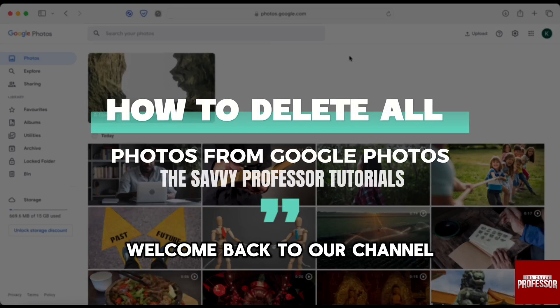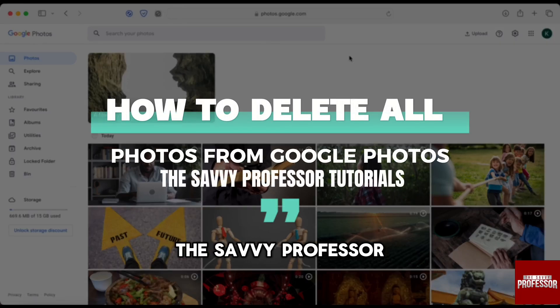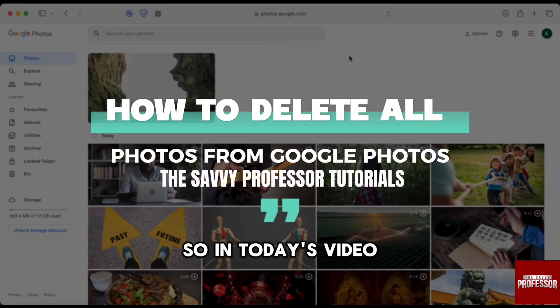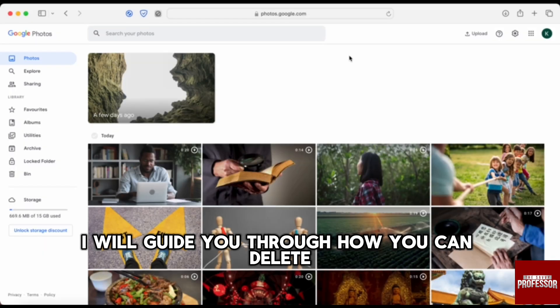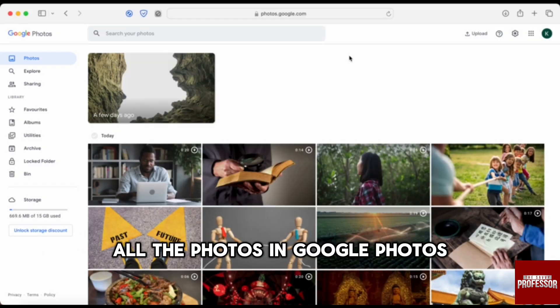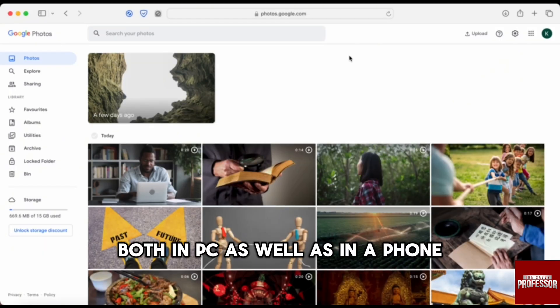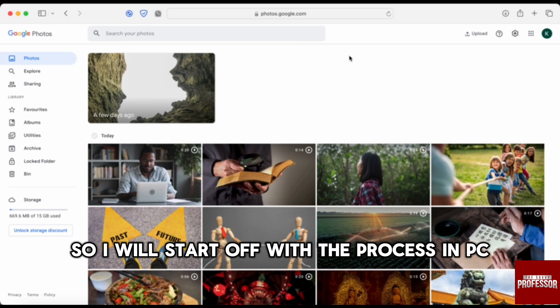Hello everyone, welcome back to our channel, The Savvy Professor. In today's video, I will guide you through how you can delete all the photos in Google Photos, both on PC as well as on a phone.